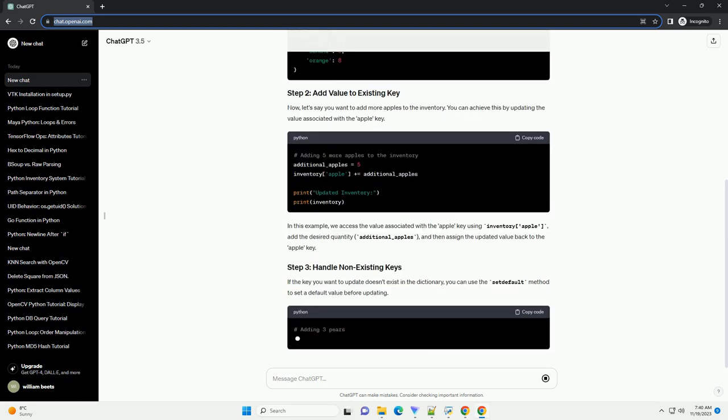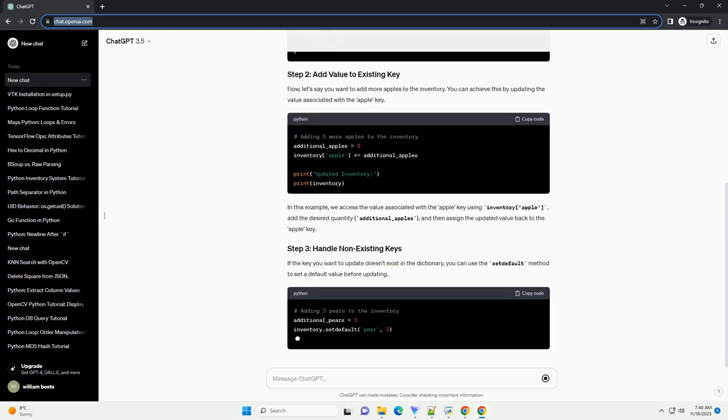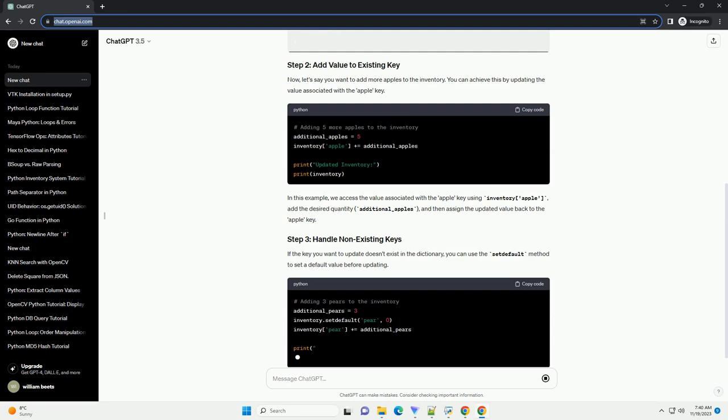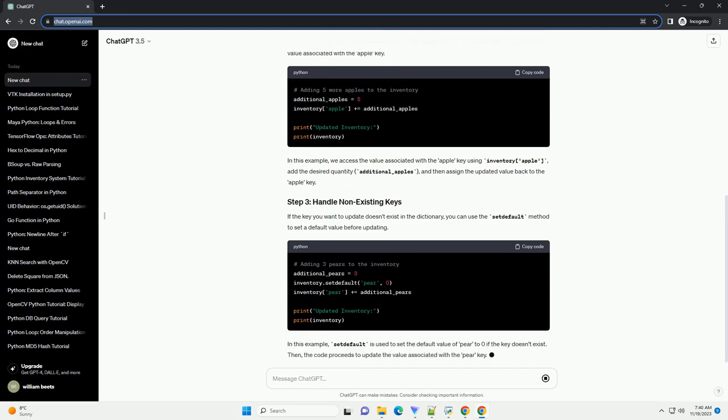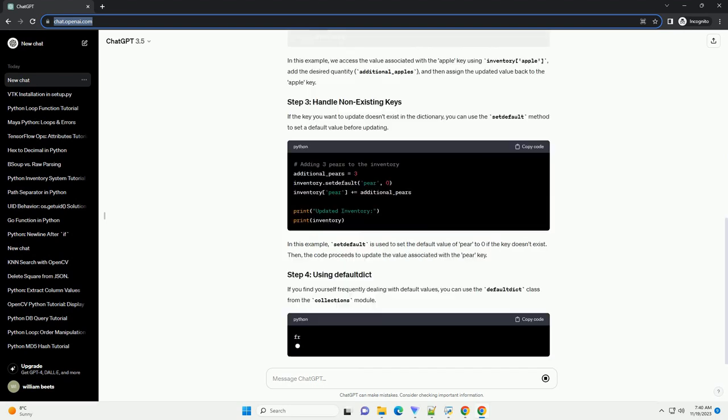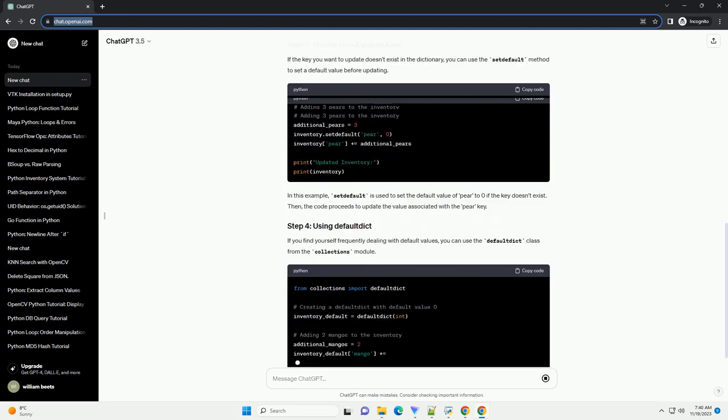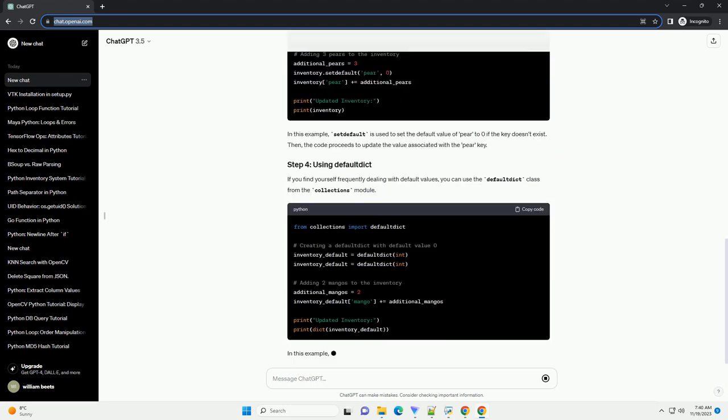Now, let's say you want to add more apples to the inventory. You can achieve this by updating the value associated with the apple key.